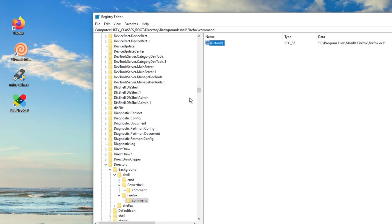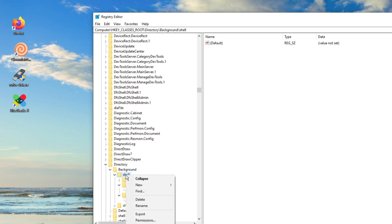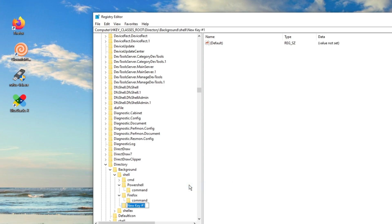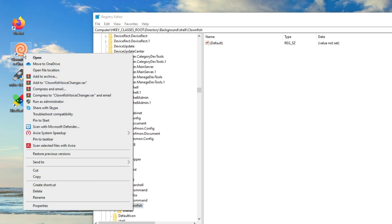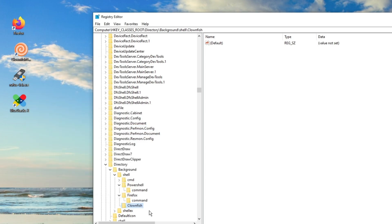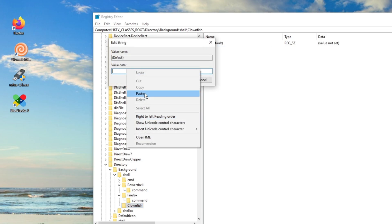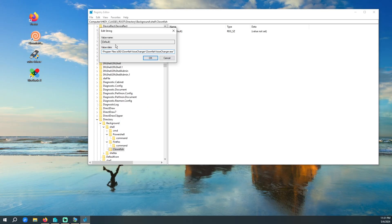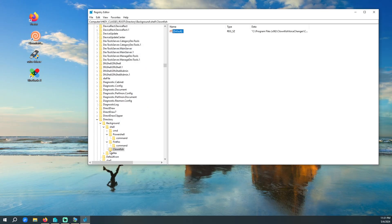Let's bring up the registry again and add another one. We're going to add Clownfish. New Key, Clownfish. Now, we do not want to add the target to the first key — it won't work, and I'm going to show you why. If we add, modify, and paste our path in the string data on the first key,